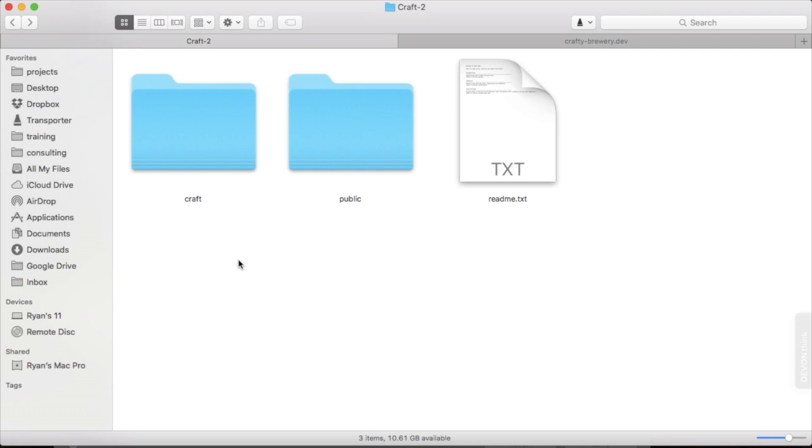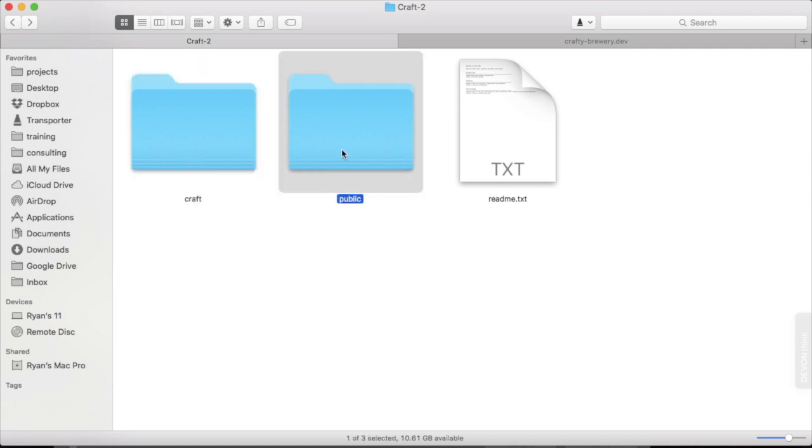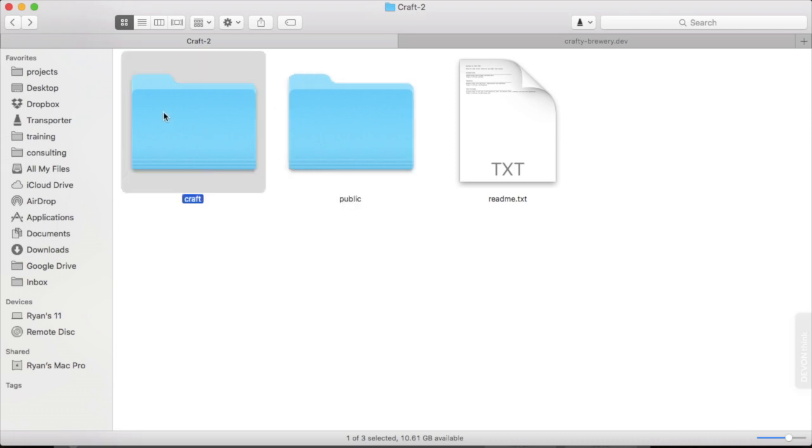With the Craft application downloaded, we can now begin the installation process. The first step is to upload our files to our server. Before we do that, I want to take a look at what was in the download. There are two directories once you unzip the file: the Craft directory and the public directory. The Craft directory contains the application itself, while the public directory is where the publicly accessible files are stored. Once we upload these directories, we want to point our web server to this public directory. This keeps the Craft application directory out of the publicly accessible directory.